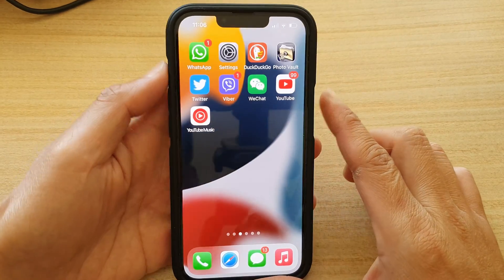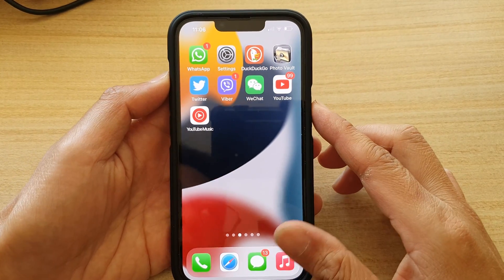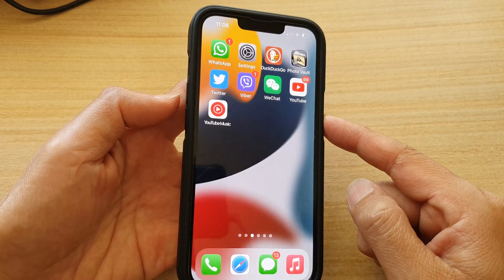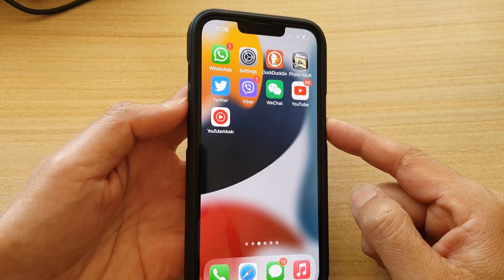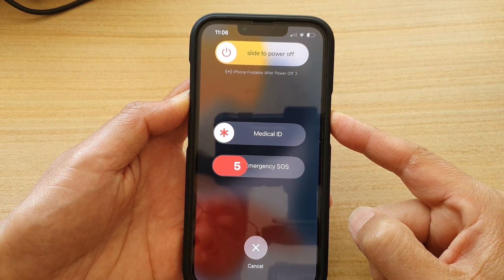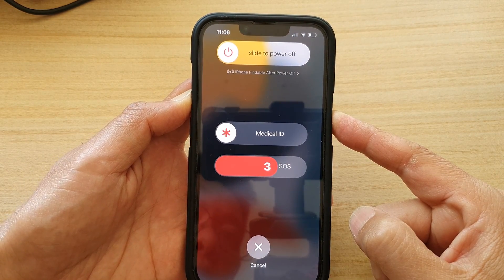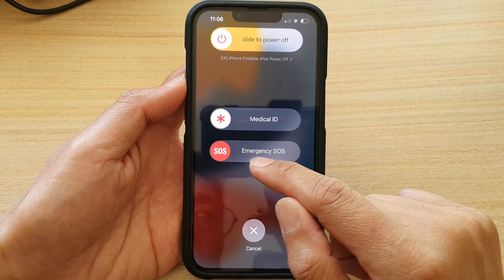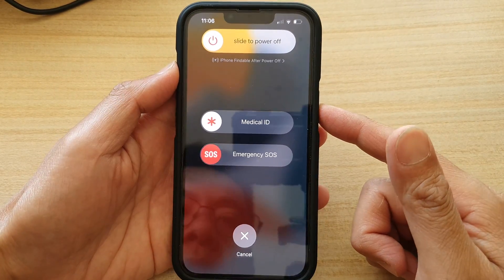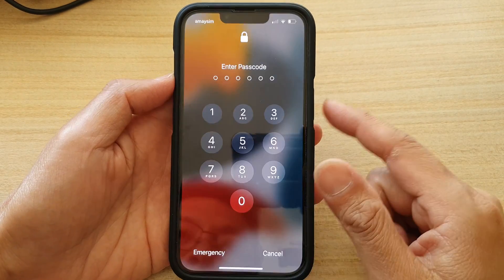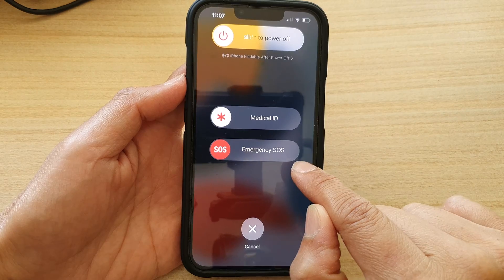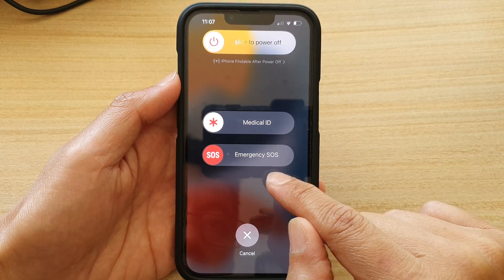Another way to raise the emergency call is to press and hold the side button and one of the volume buttons at the same time. Press and hold — it will count down: five, four, three, two, one. As soon as it gets down to three seconds, it will raise the alarm sound. You can also press and hold the buttons and then swipe across to start the call immediately.